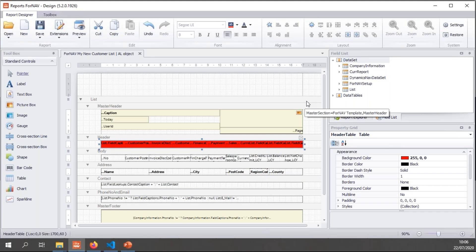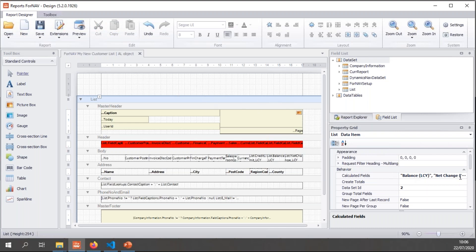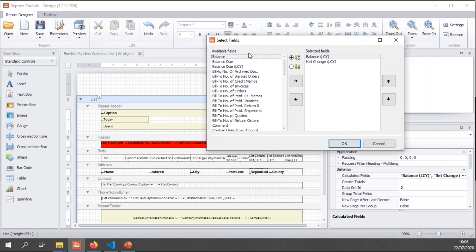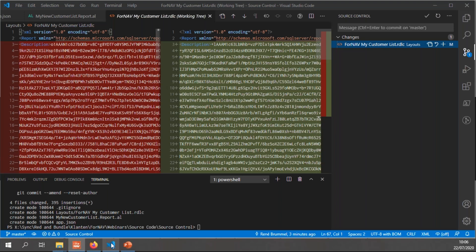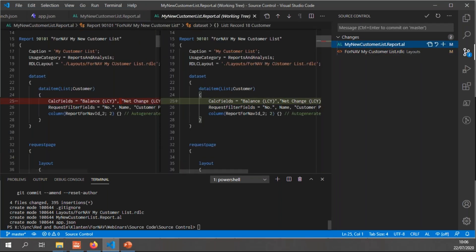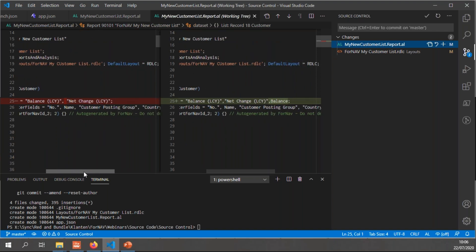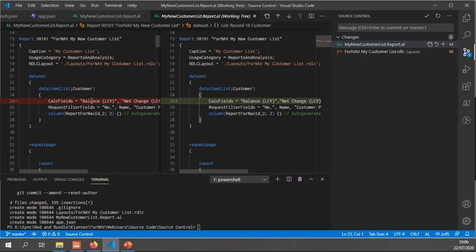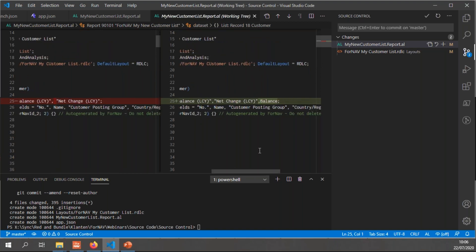Of course, I can also make changes to the dataset, which will trigger a change in the ForNAV layout in the ForNAV report AL file. So let's simply change the dataset. Let's add a calculated field. So let's add the balance to the calculated fields. And hit save. And go back to VS Code. You will notice my AL file has now been changed. And if I open it, you will simply notice that my calculator fields have been changed. The balance has been added to it.